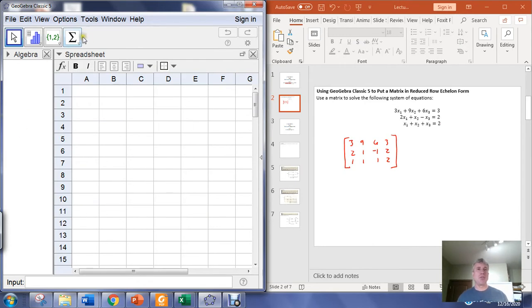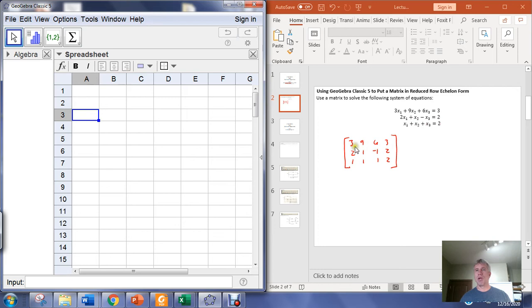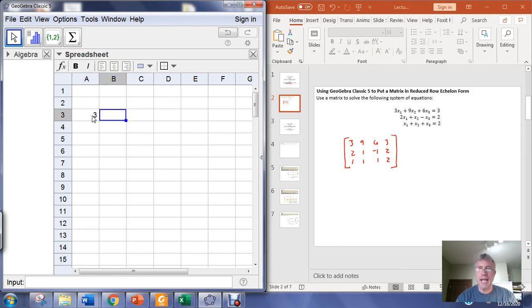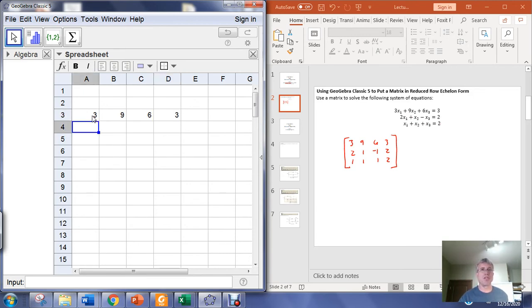What you do is you use the spreadsheet view to dump your matrix entries into the spreadsheet. I'm going to take each row in my matrix and feed that row into the spreadsheet view. So the first row in my matrix is 3, 9, 6, 3.